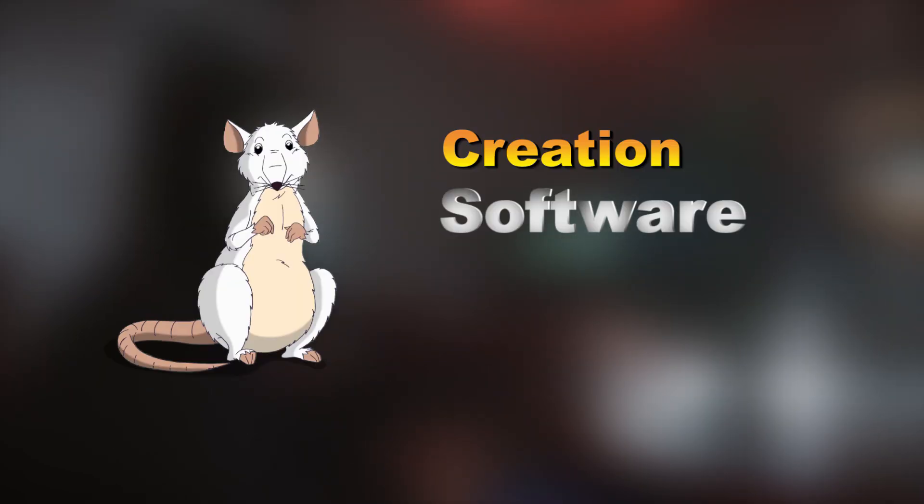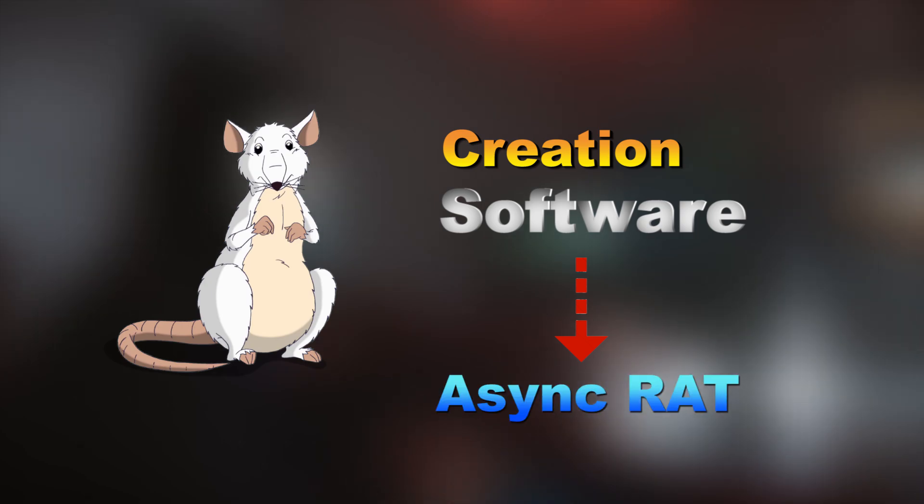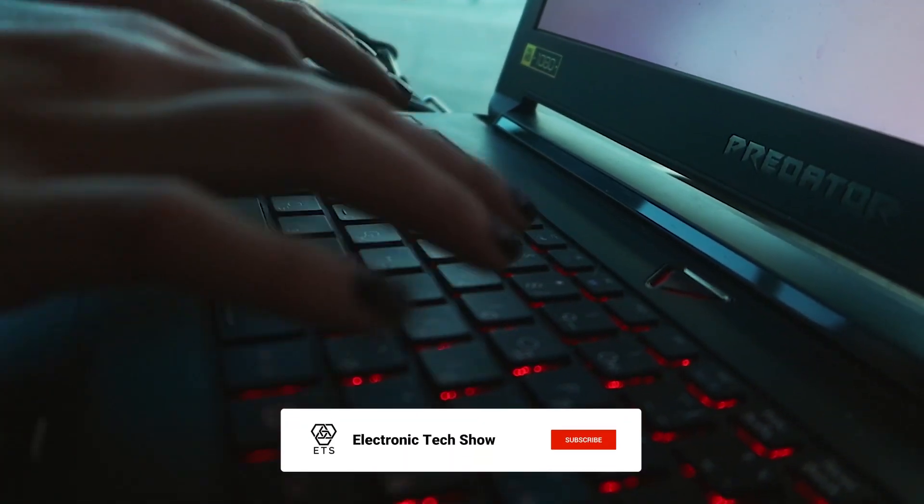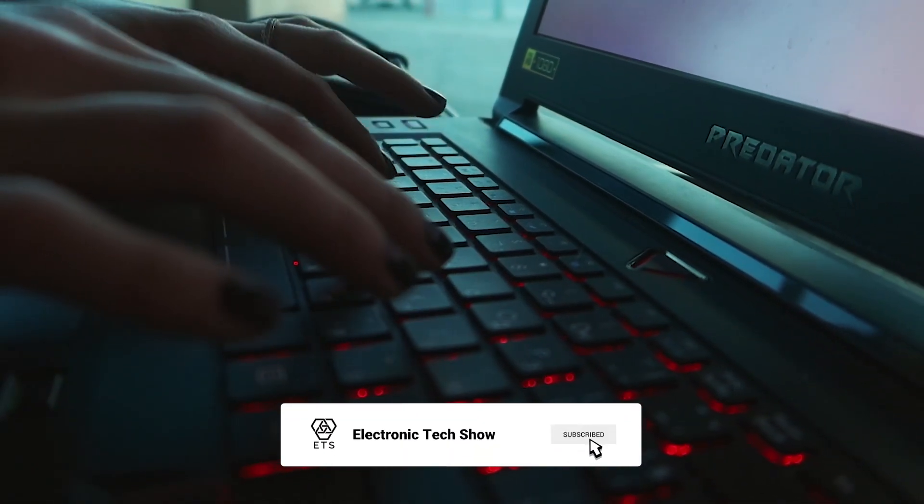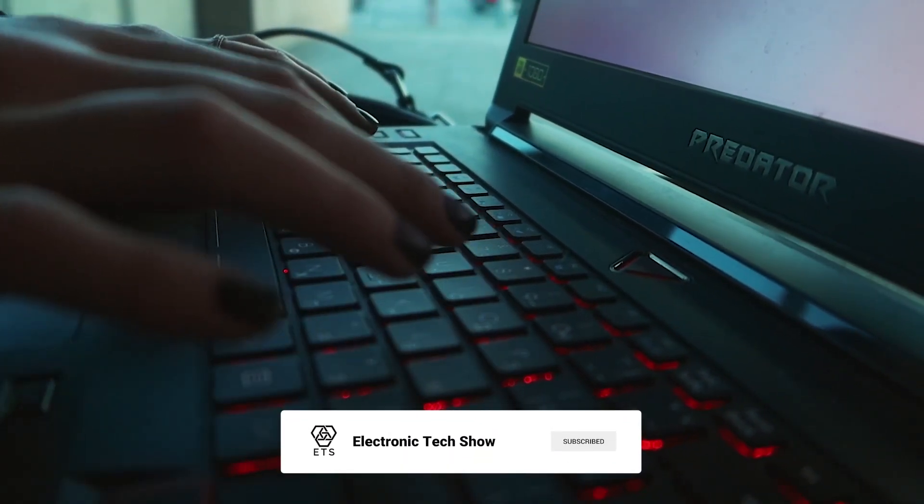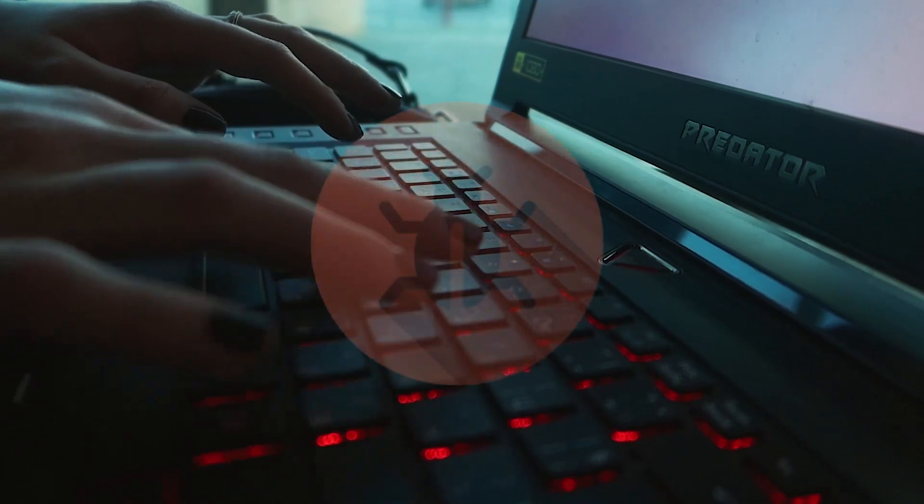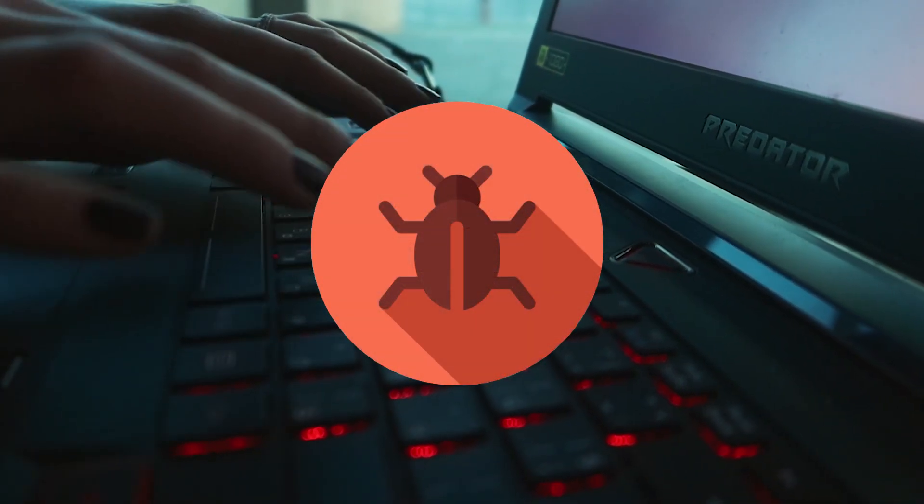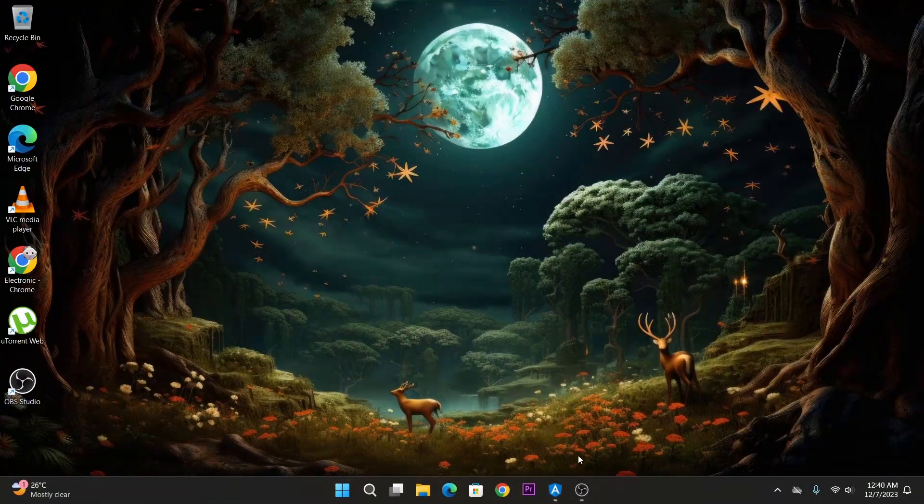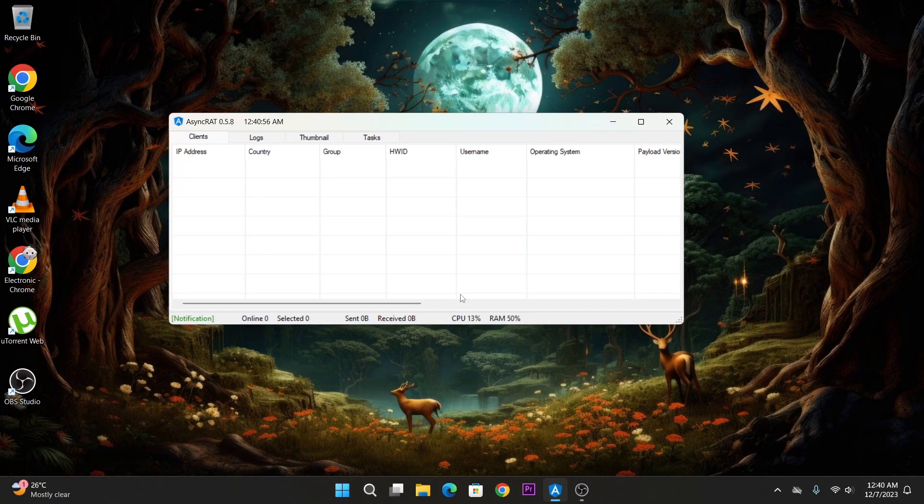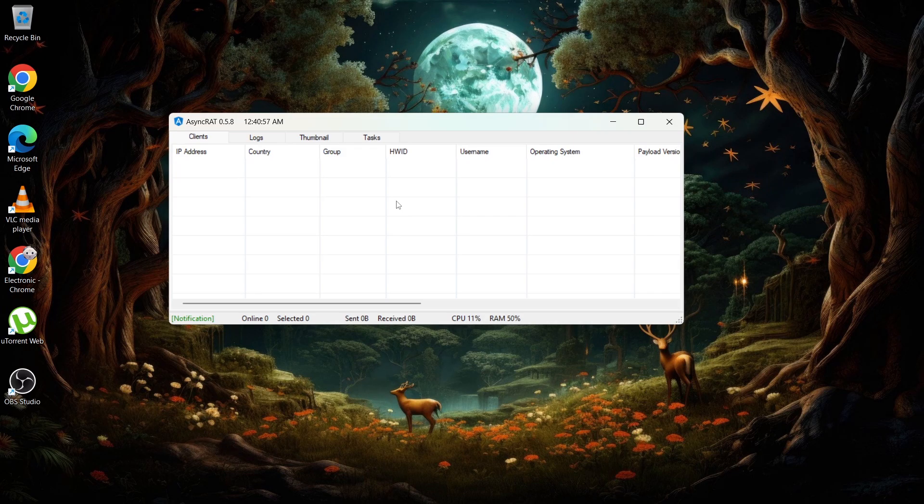To achieve this we need RAT creation software. I'm going to use AsyncRAT for this purpose. You can download it from the internet. I had to allow access through Windows Defender when I downloaded it because Windows Defender blocked it, recognizing it as malware. Once you download it you have to open it and we are going to create a trojan.